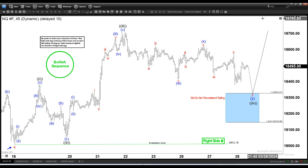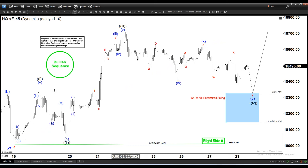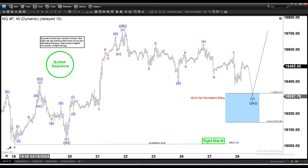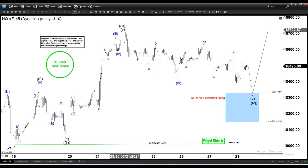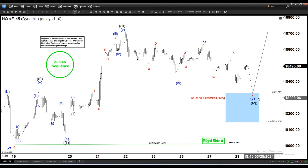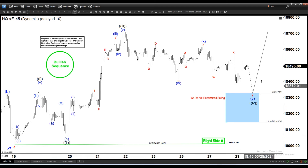Wave 5 is currently in progress, possibly as a diagonal — an ending diagonal. So we have 1, 2, 3, and now we're looking for wave 4 before it turns higher again afterwards for the last move up, wave 5.